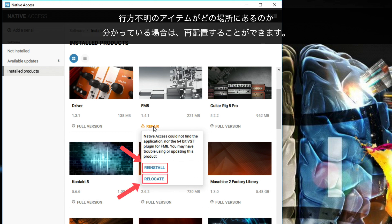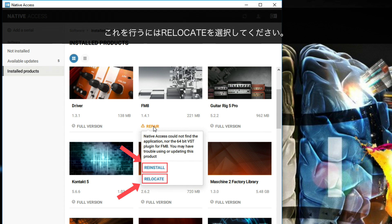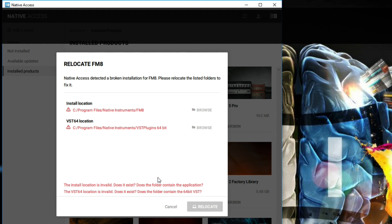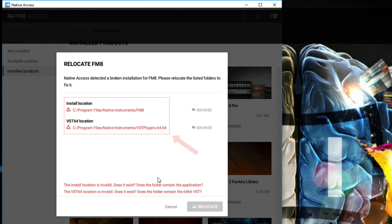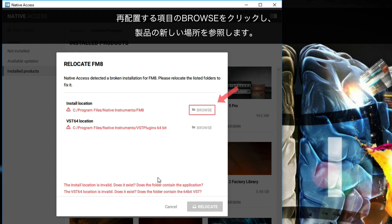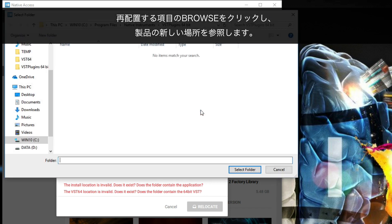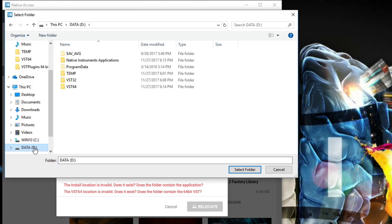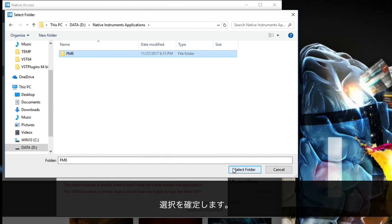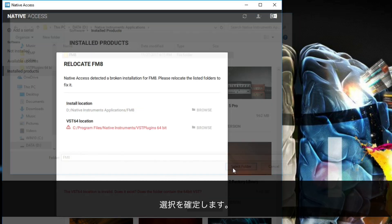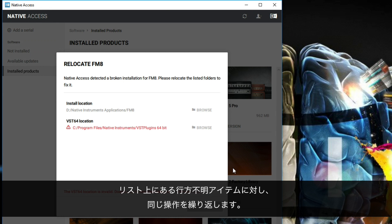If you know where the missing items are located, you can relocate them. To do this, choose Relocate. Native Access now shows a Relocate window where all the missing items are listed. Click Browse next to the item you want to relocate and navigate to the item's new location. Then confirm your choice. Repeat this for all the missing items in the list.